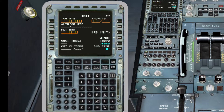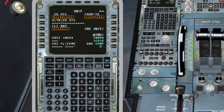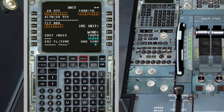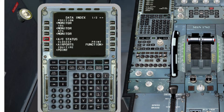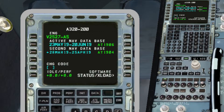The first thing we must do is check if the database is not out of date. For checking that, we have to press the button Data and then Graph Status, and we will see on the screen until when it is valid.